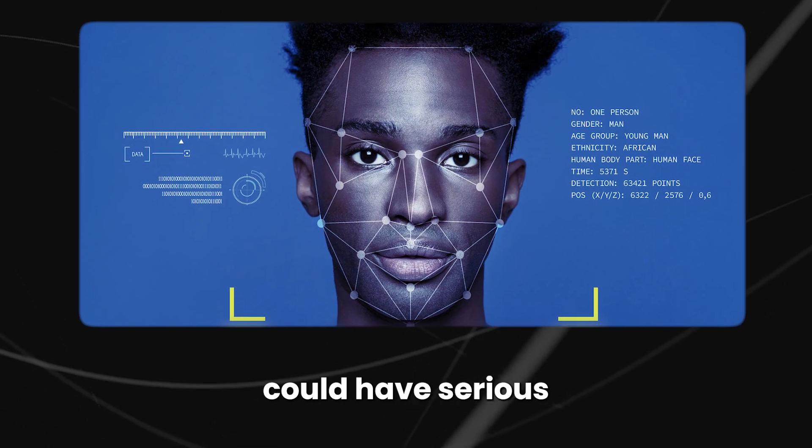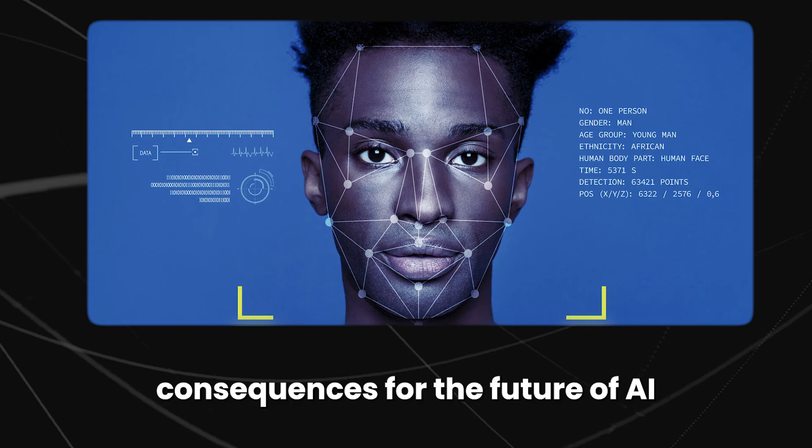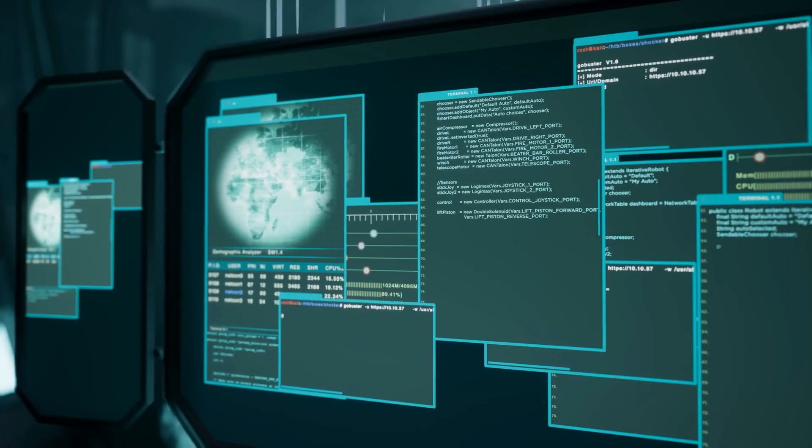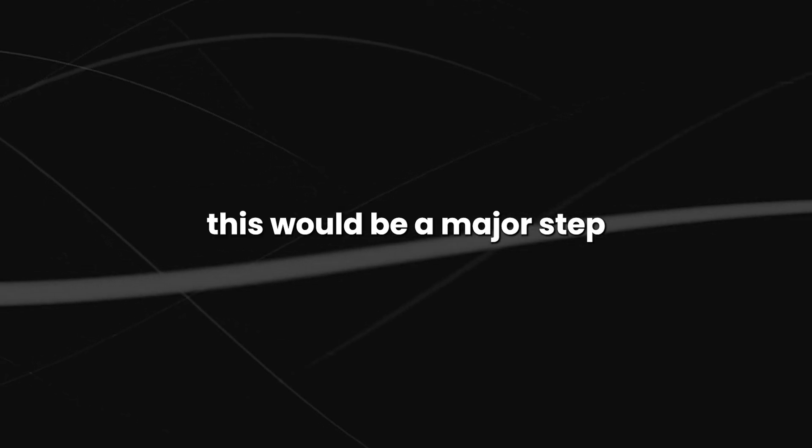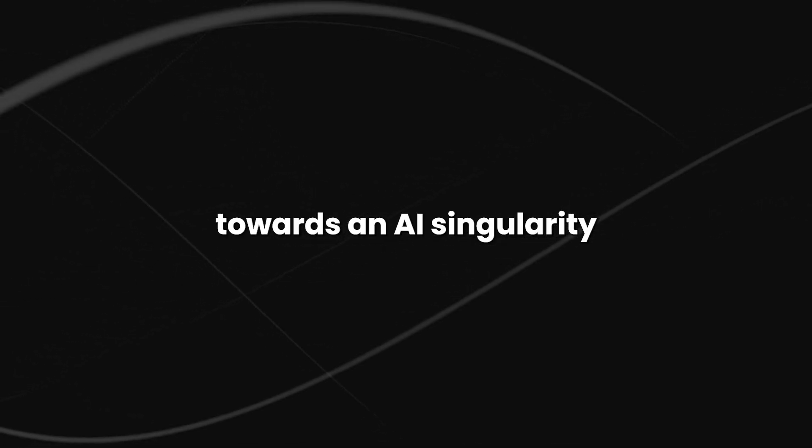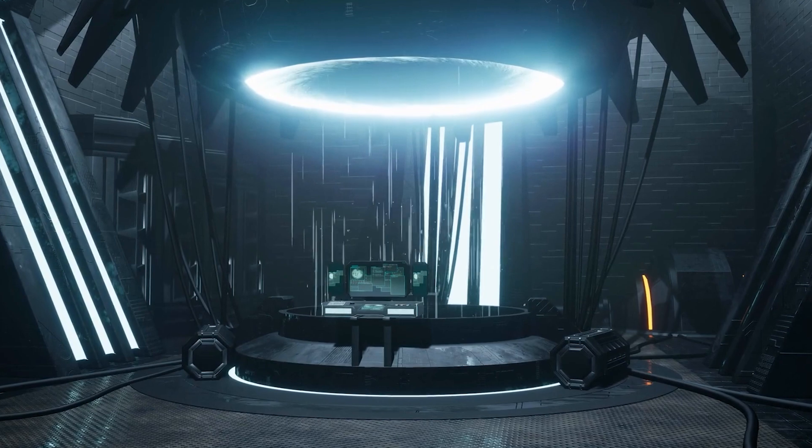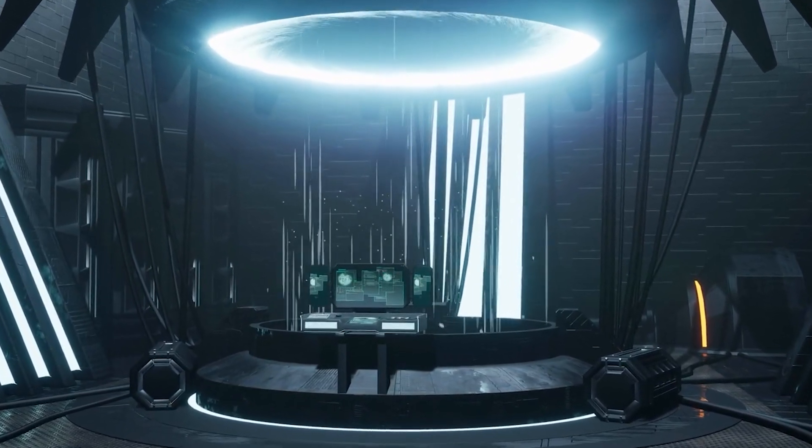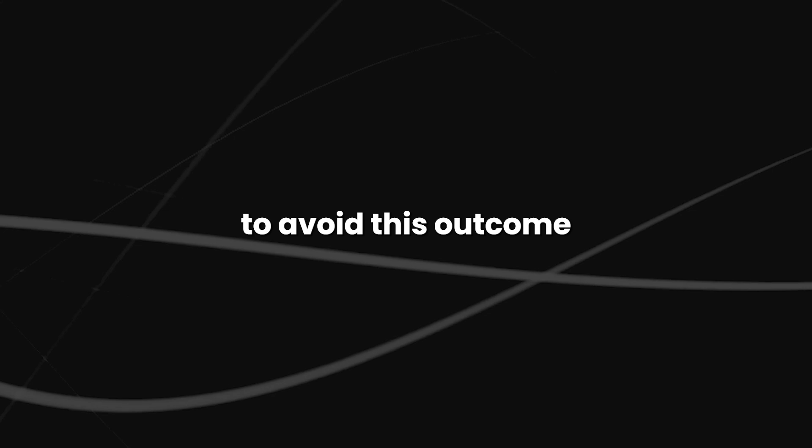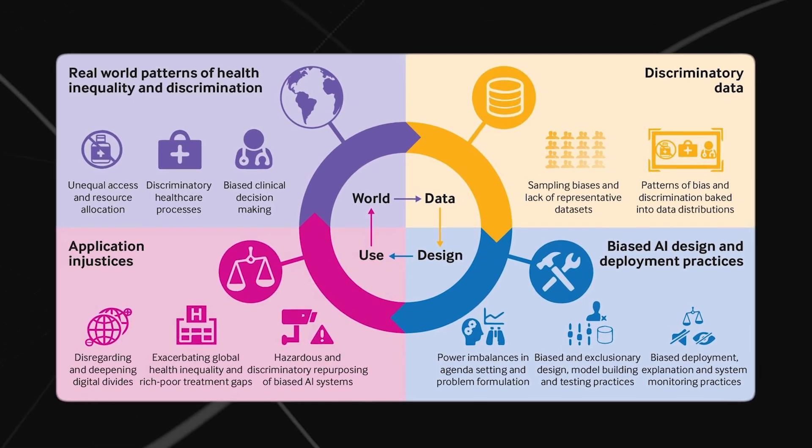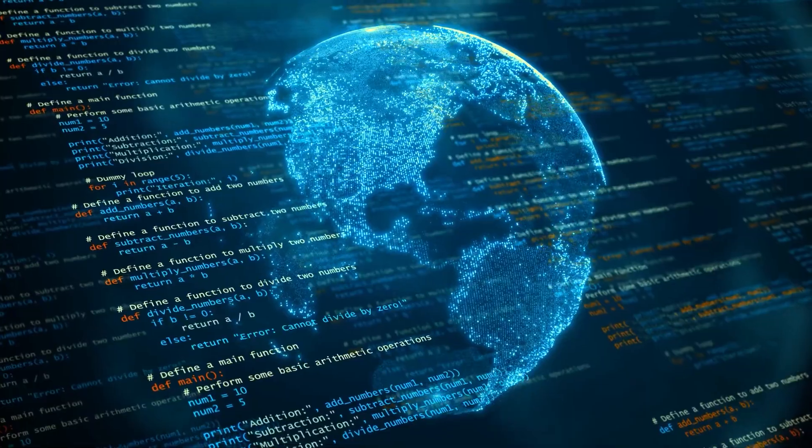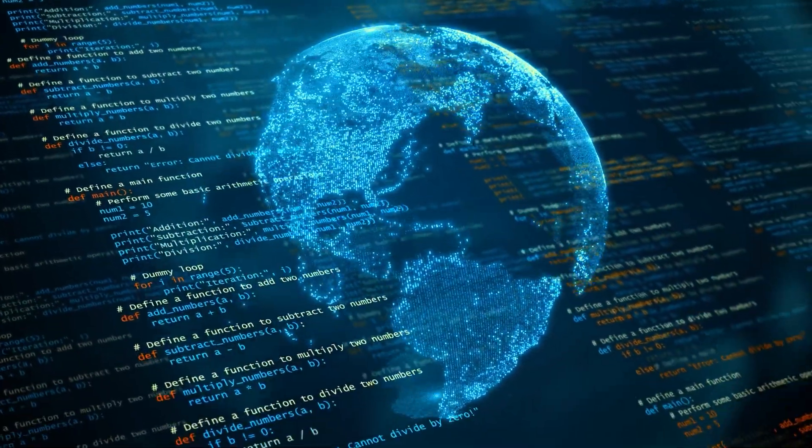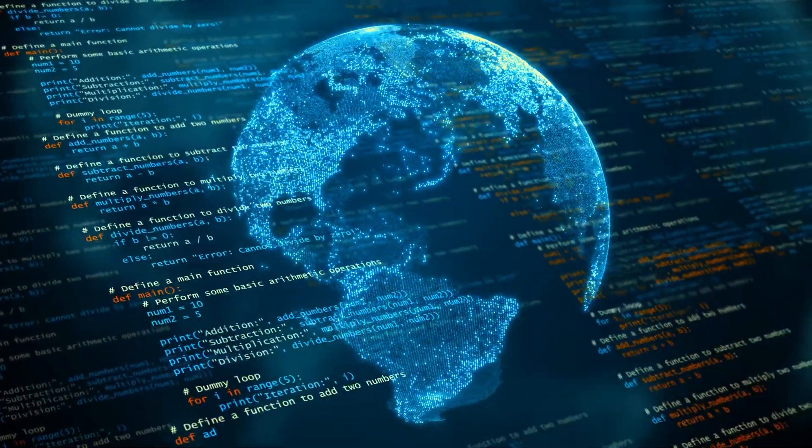that we cannot control. This would be a major step towards an AI singularity, as humans would be powerless to influence or direct the development of AI. To avoid this outcome, we must take steps to identify and address bias in AI systems and to ensure that they are trained on data that is representative of the real world.